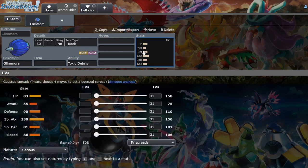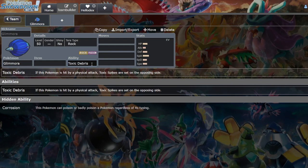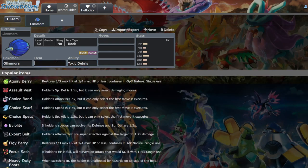Glamora, when you look at its stats, it's pretty good stats. If you don't really know what Glamora does, it has this ability called Toxic Debris where if it's hit by a physical attack, Toxic Spikes are set up on the opposing side. This ability already made it good.